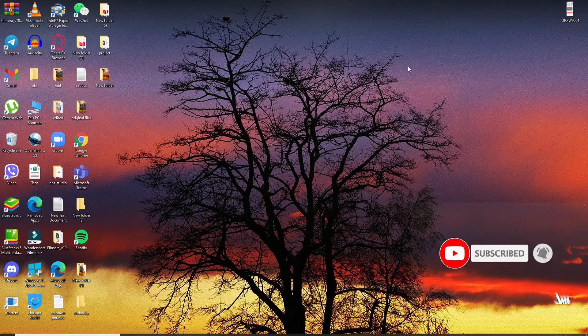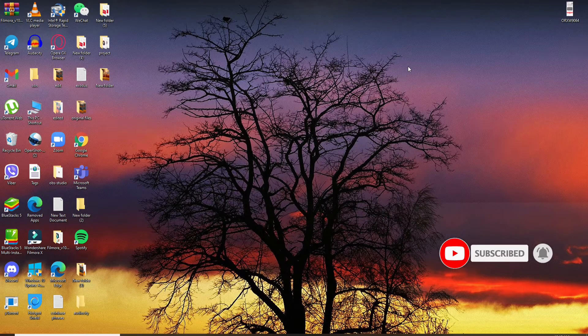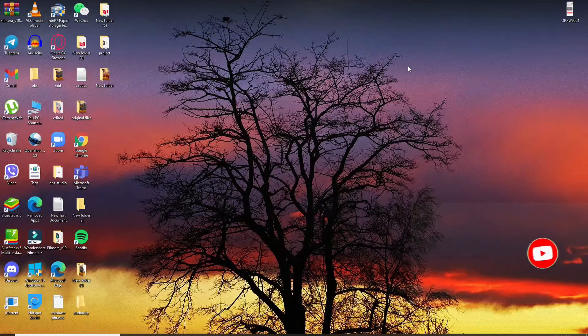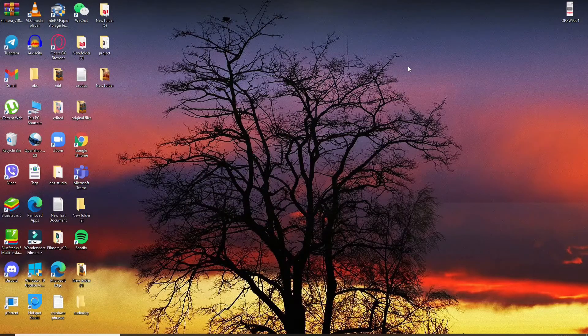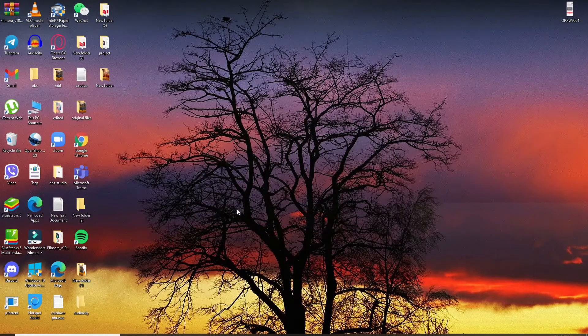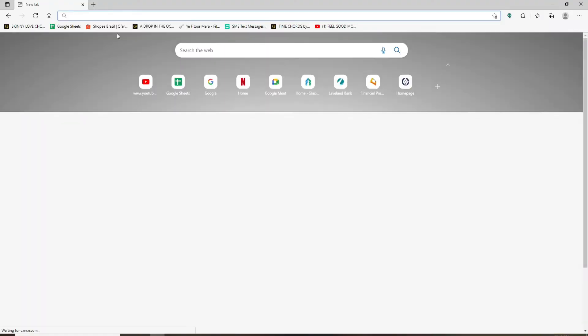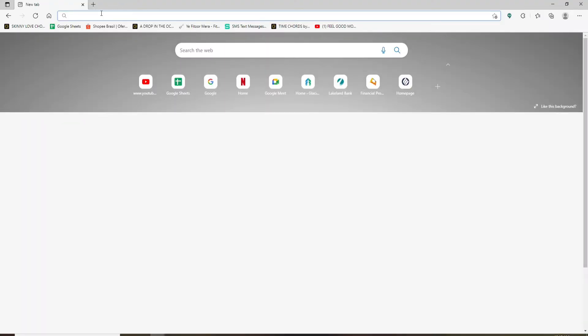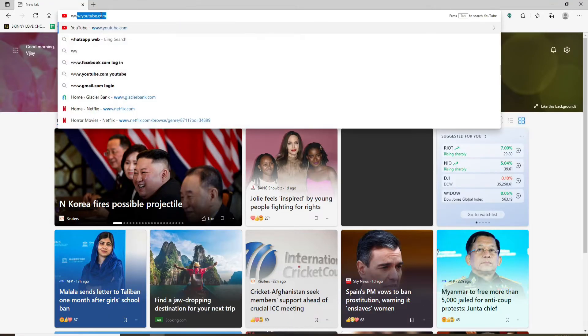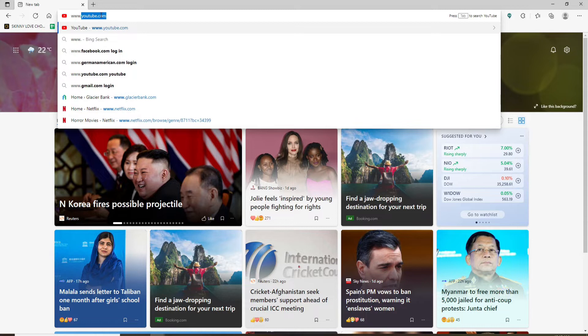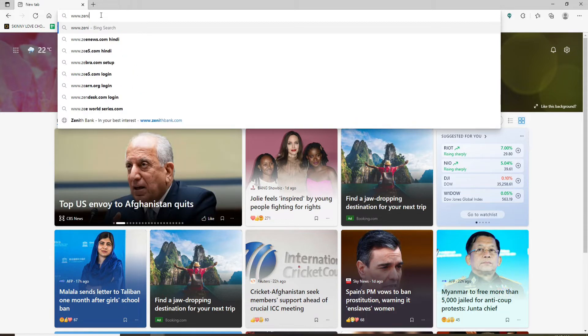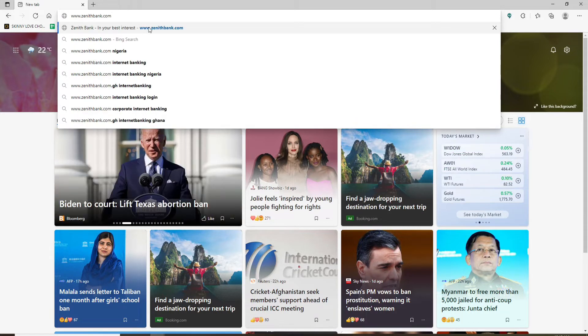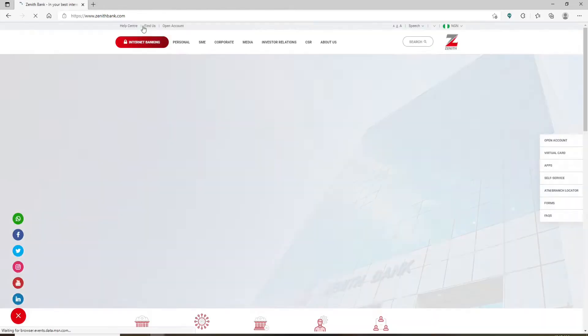Also, press the notification bell icon so that you'll never miss another update from us. Start by opening up your web browser. In the web address bar at the top of the screen, type in www.zenithbank.com and press enter.